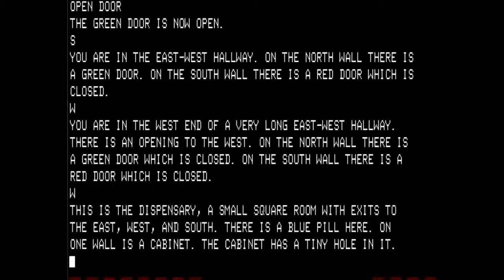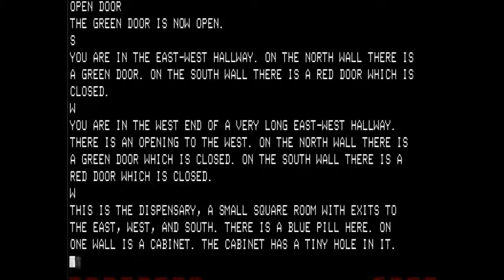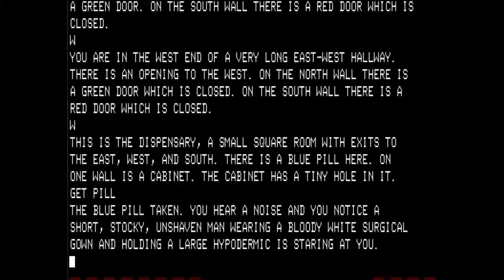Going west, this is the dispensary — a small square room with exits to the east, west, and south. There is a blue pill here. On one wall is a cabinet with a tiny hole in it. Let's get the pill. The blue pill is taken. You hear a noise and notice a short, stocky, unshaven man wearing a bloody white surgical gown and holding a large hypodermic staring at you.